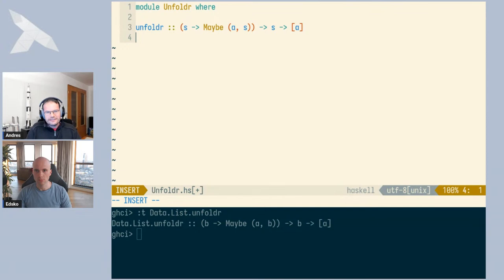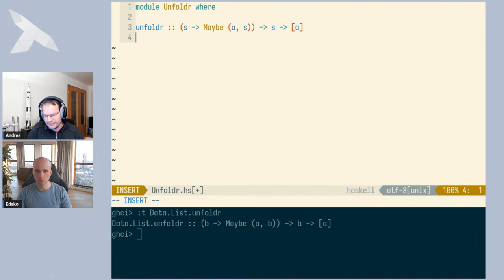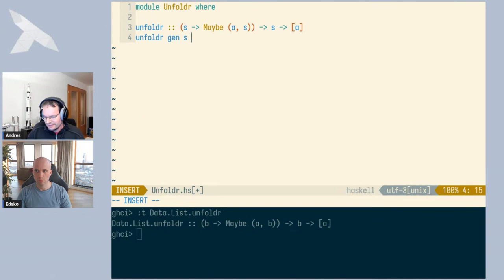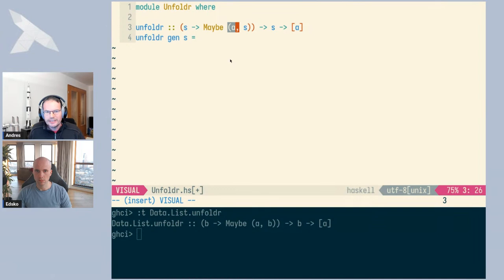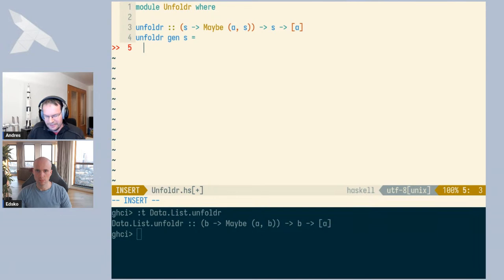One fascinating thing is that if we try to define this function, it's one of those functions where there is not very much we can do but implement unfoldr given this type. We have two arguments — let's call the function 'gen' for generate and the value of type S just 'S'. We need to produce a list of A's, but the only way we can possibly get A's is out of this Maybe. So if we want to do anything interesting and not just always produce the empty list, we have to apply this function. In order to apply it, we need an S, and we have exactly one.